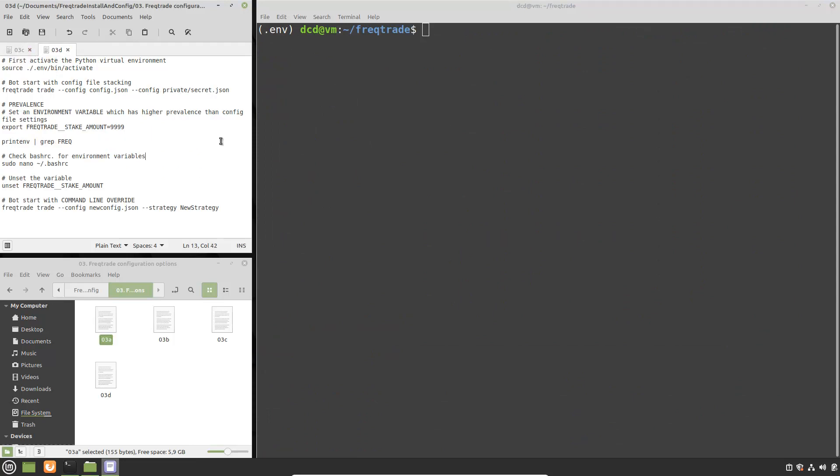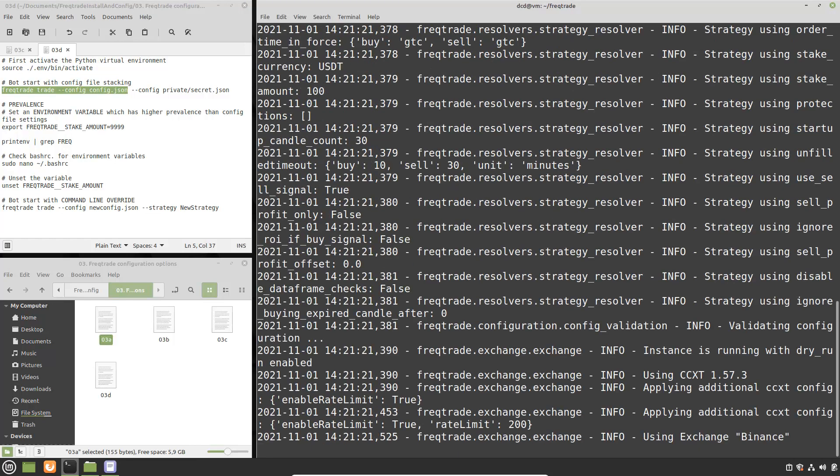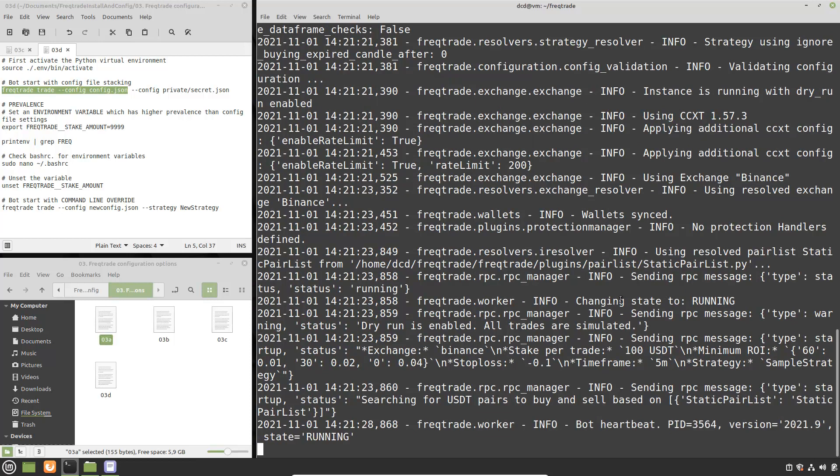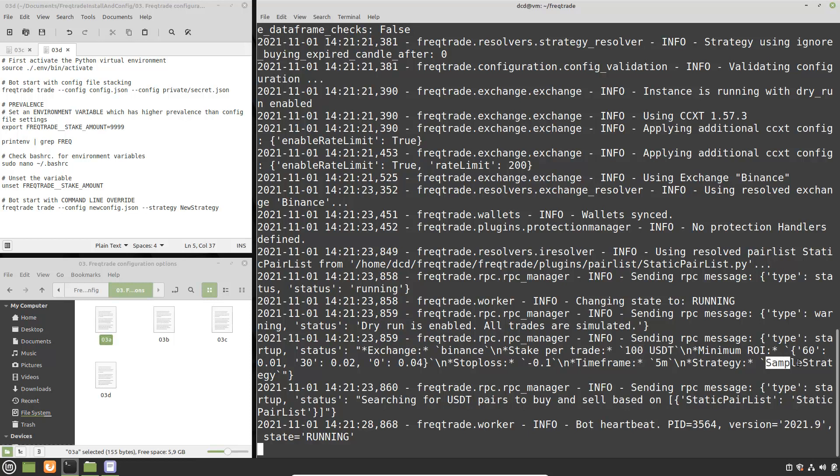The first demonstration I am going to show you is the configuration stacking. Here I have a command which loads the original configuration file and if I enter it in the terminal window you will see that FreqTrade will load this config file with the configurations I made earlier in another video. And what you have to look out for is the amount of tether that I am going to use for trading. So here it's 100 USDT and also that I am loading the sample strategy.